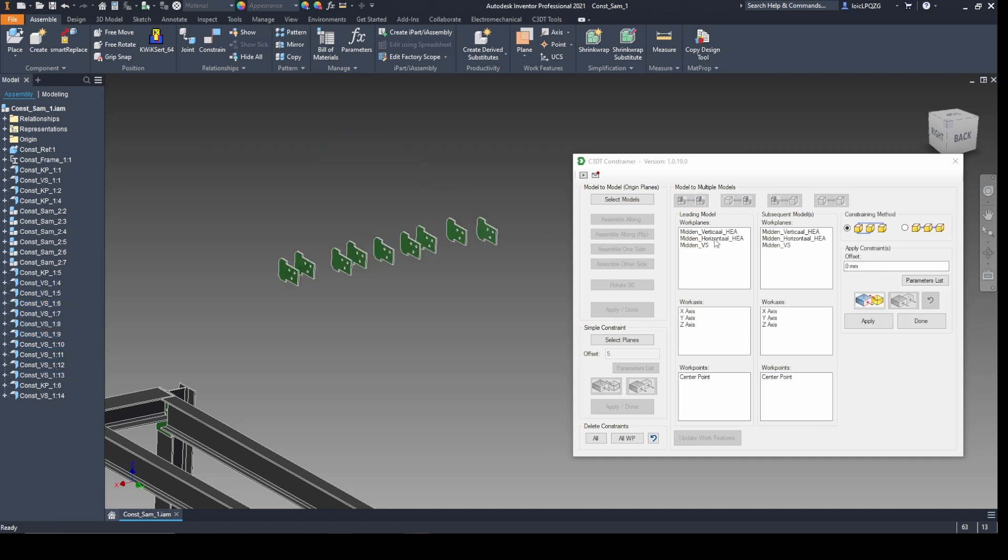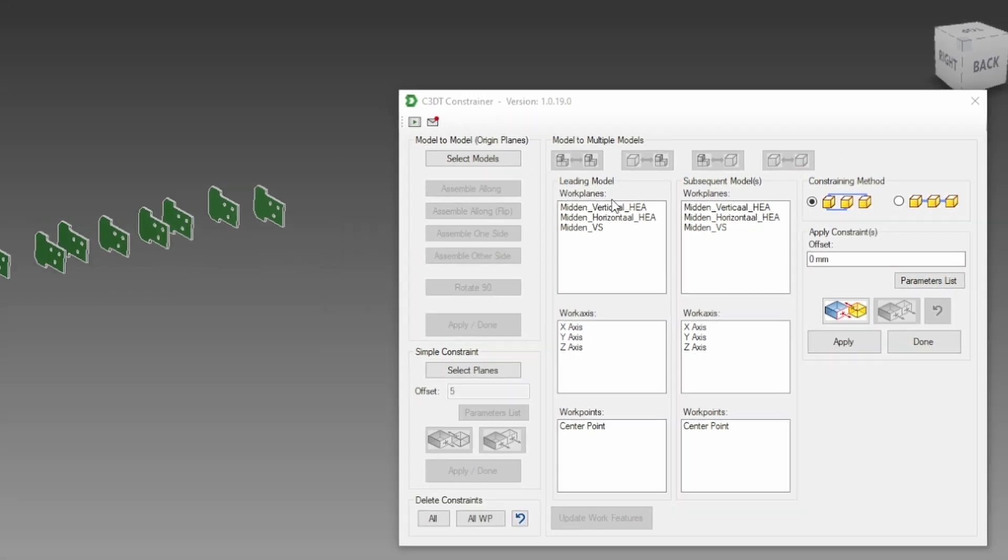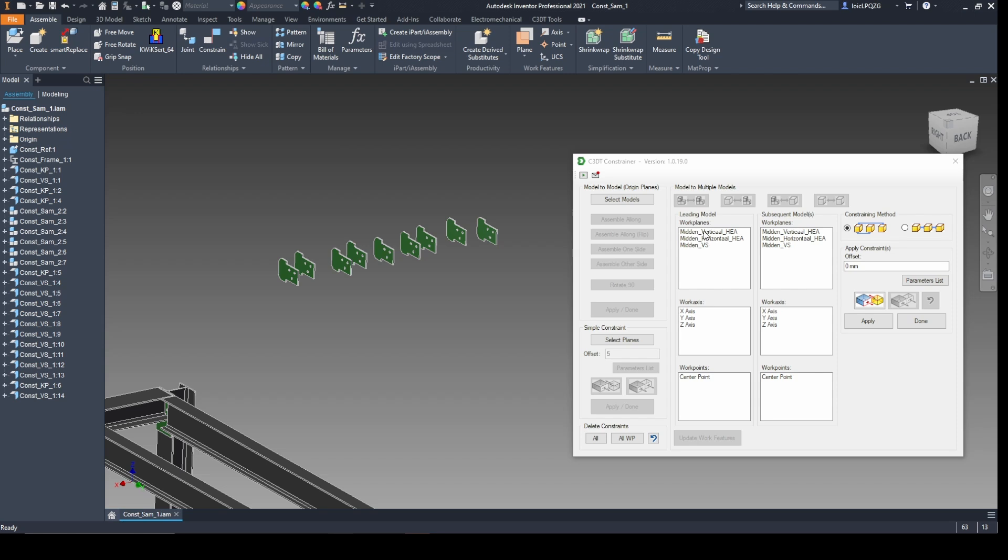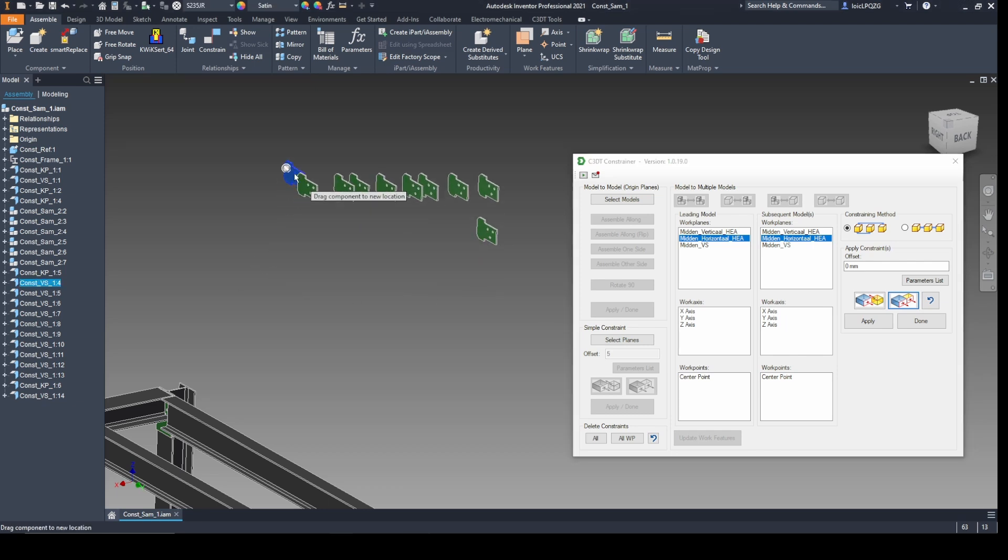Choose to constrain all models to the first selection or sequentially. Both options have their use to make sure the constraints remain after you delete a model. Apply constraints with flush or mate options, add more with apply, or finish your setup with done. These functions ensure a flexible configuration.